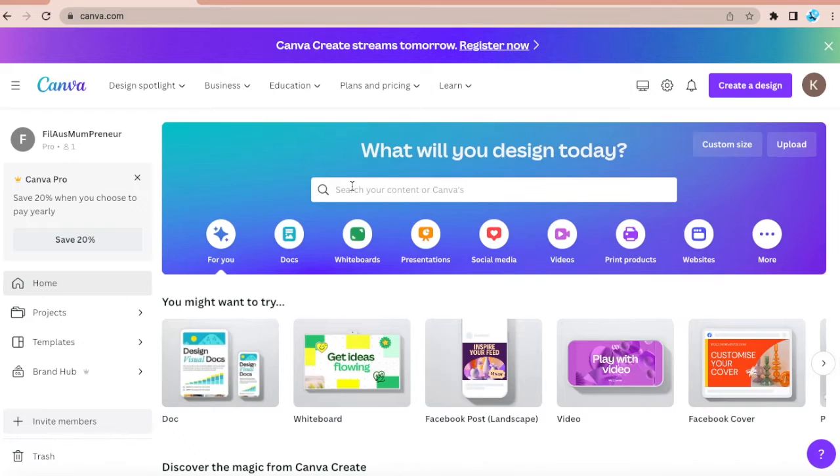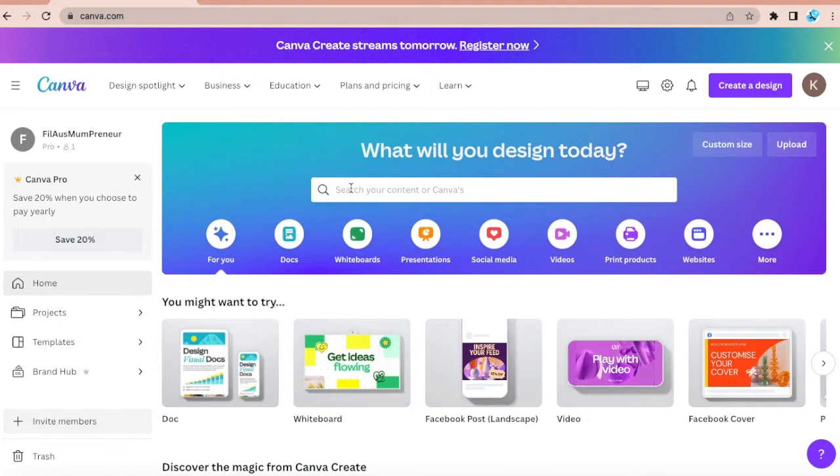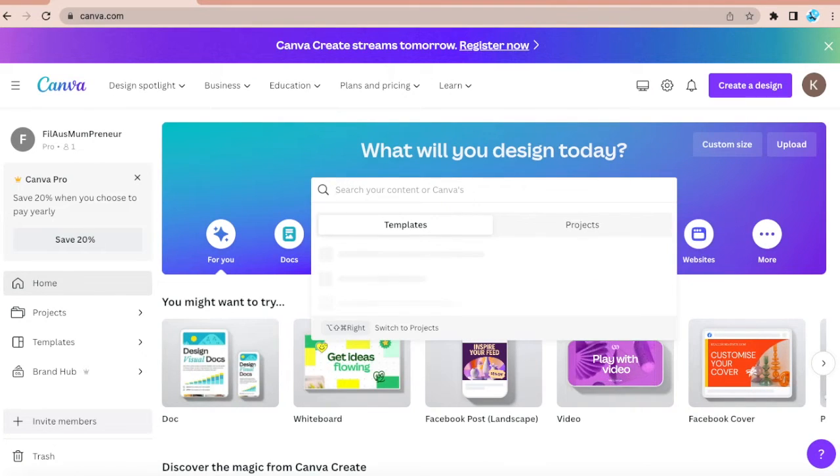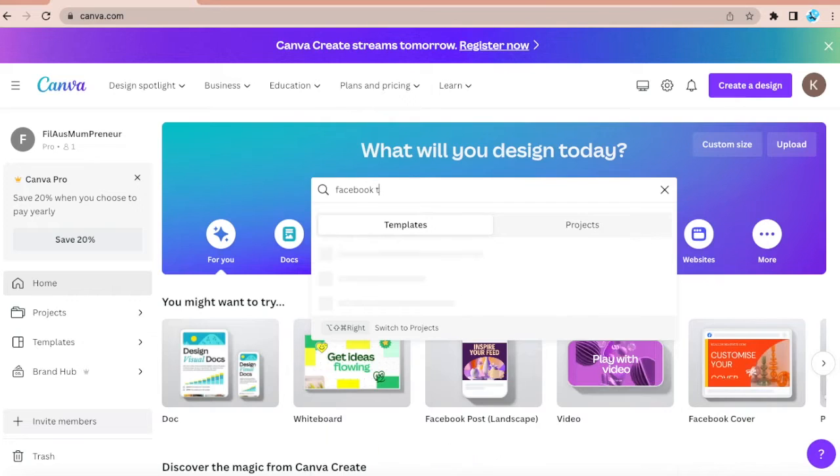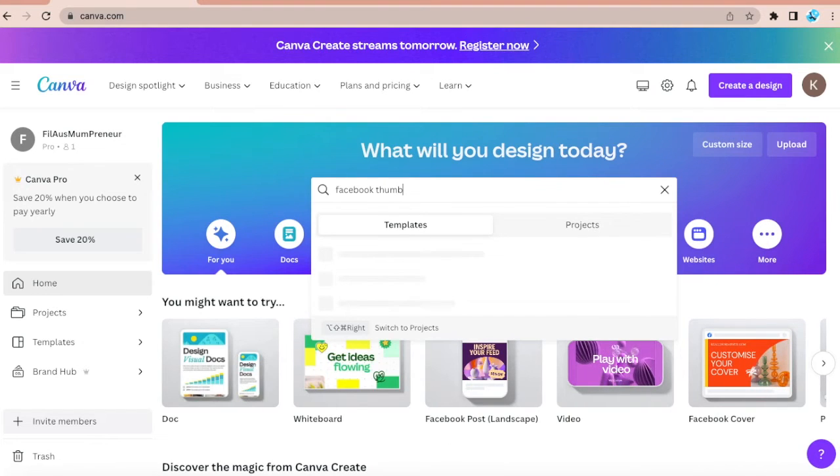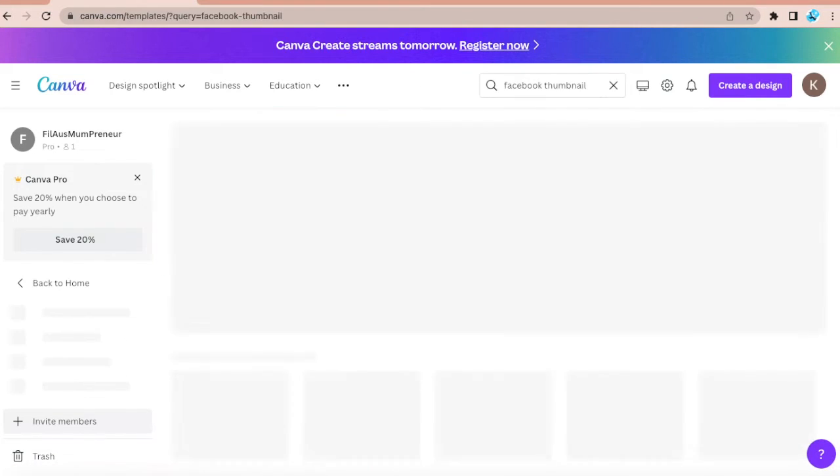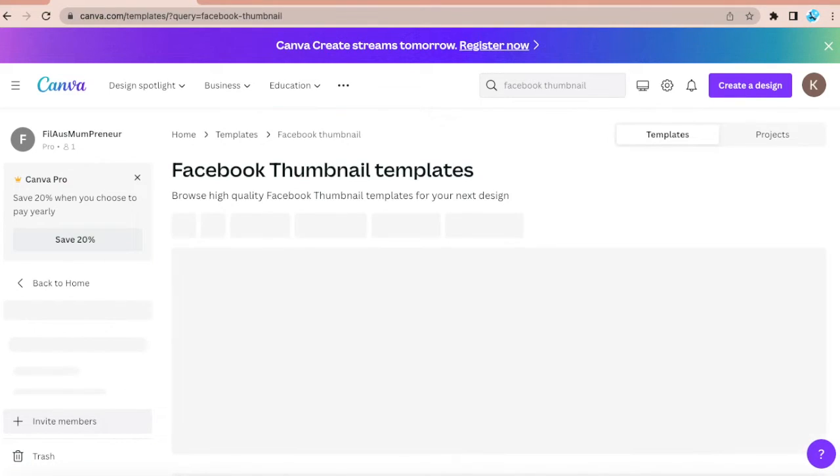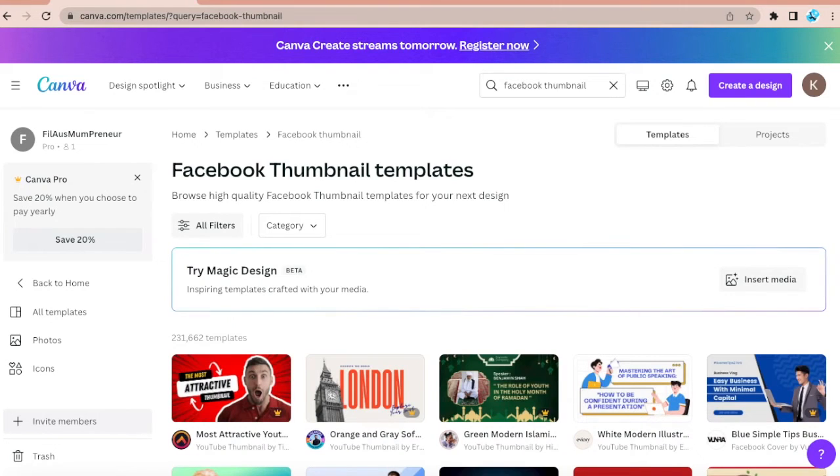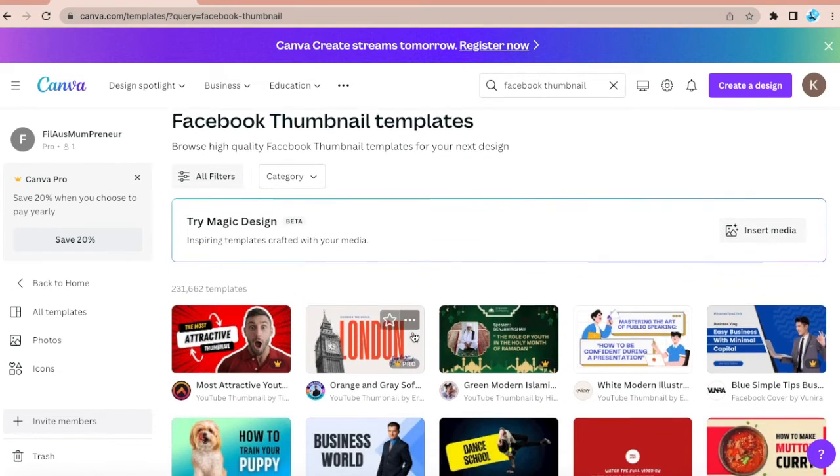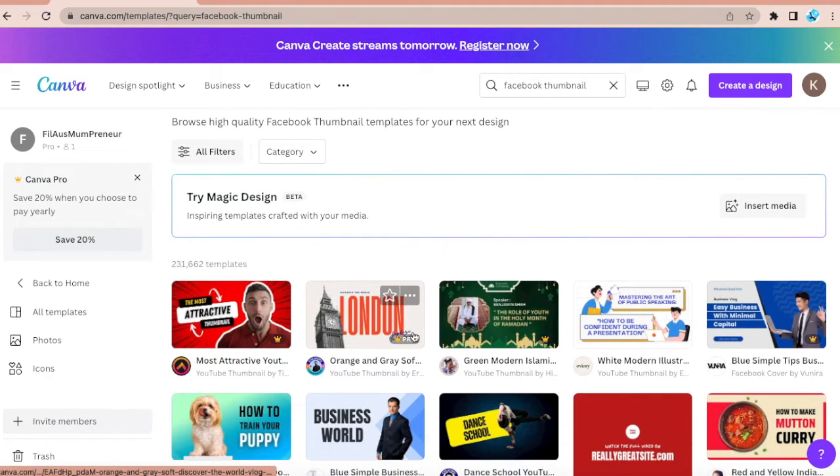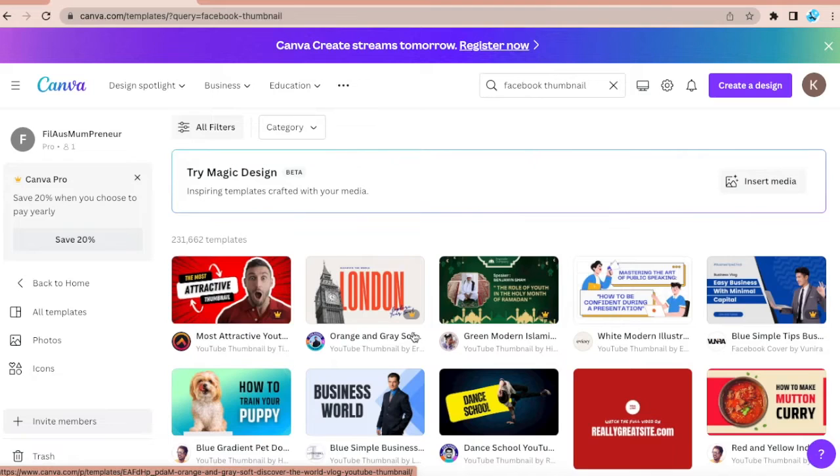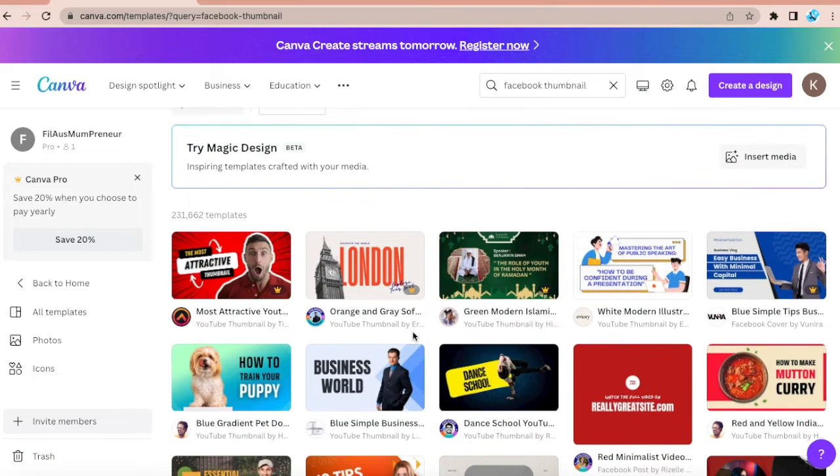Now you can see the search bar. Let's type there Facebook thumbnails. And it will populate templates here. Just choose according to your needs.